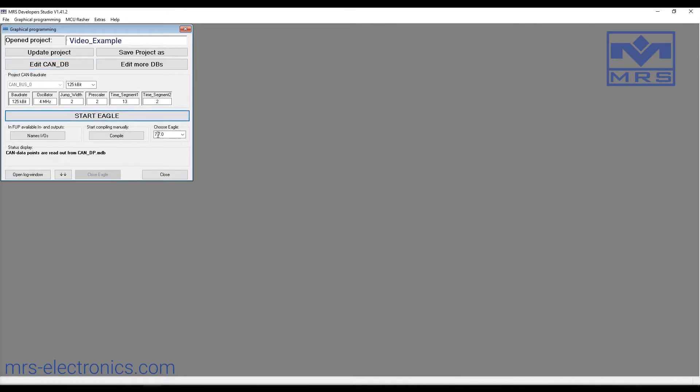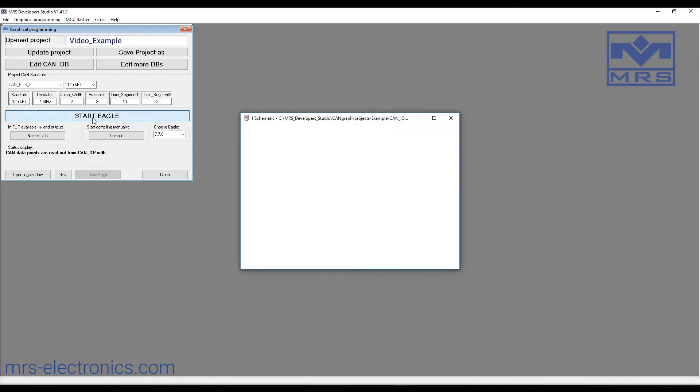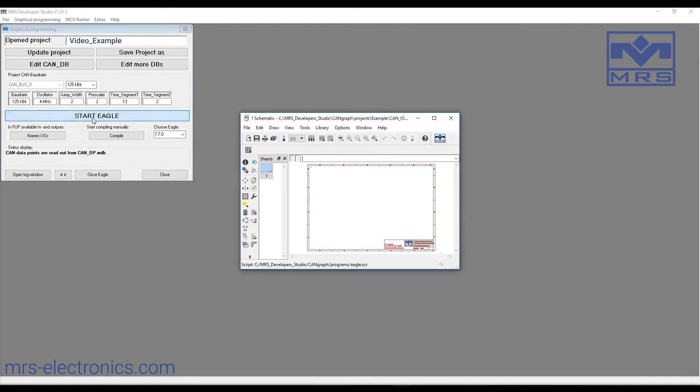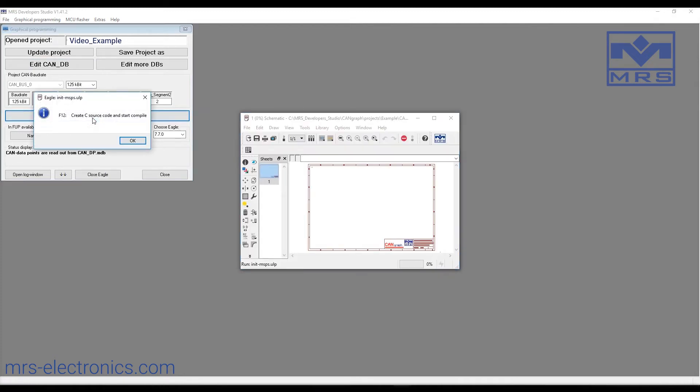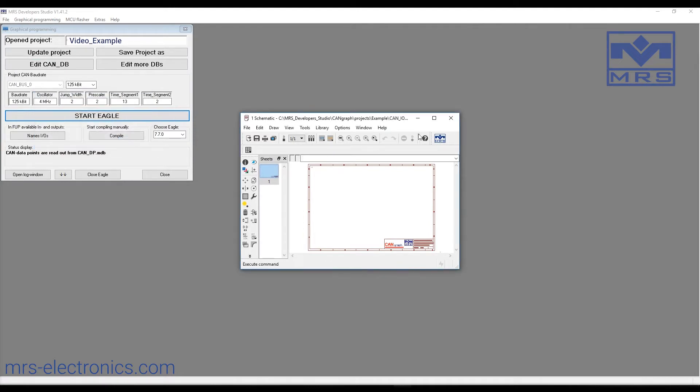To open the graphical interface, click start eagle. This notification lets you know that when you want to compile, press F12. We'll click OK.